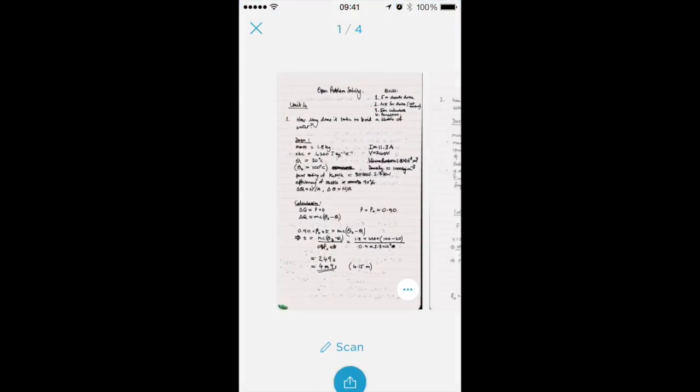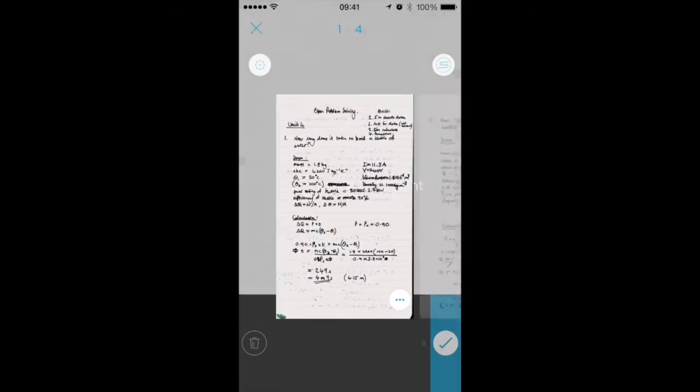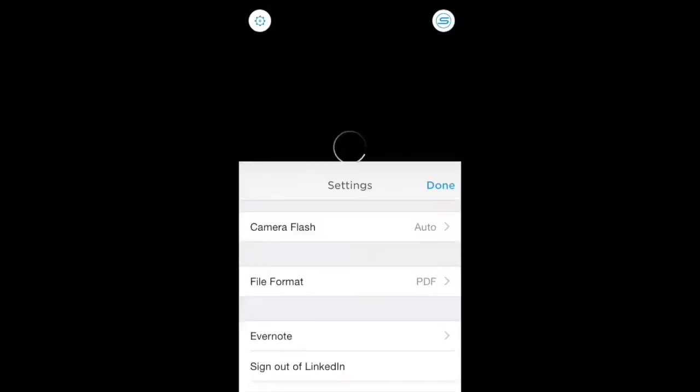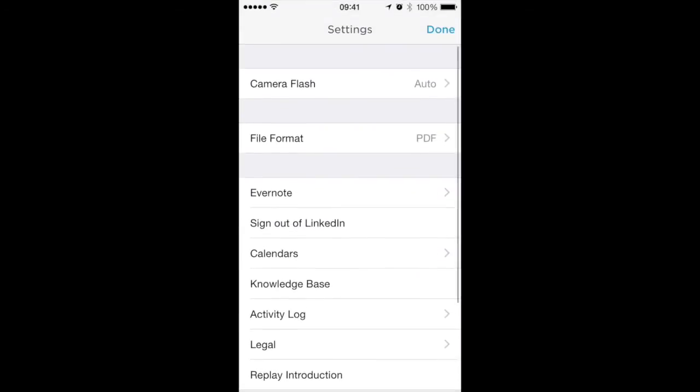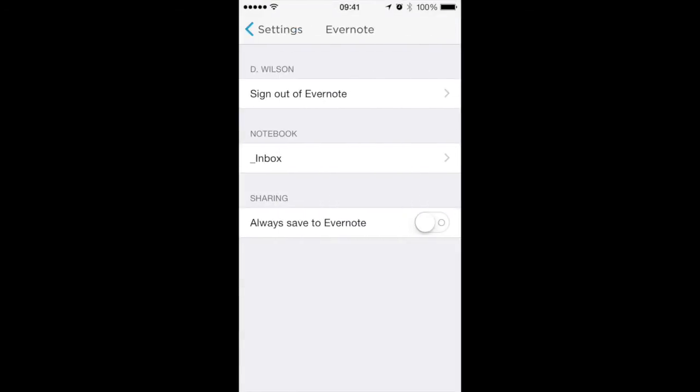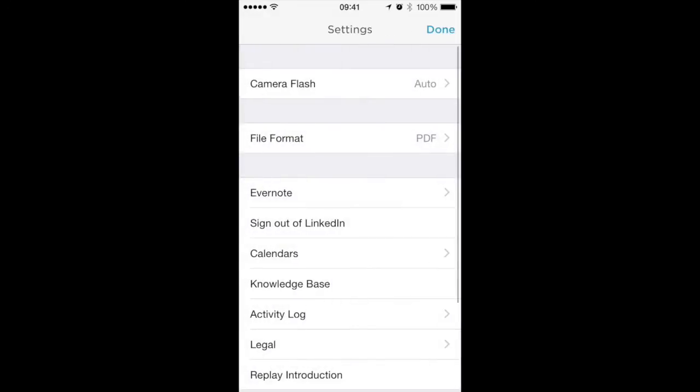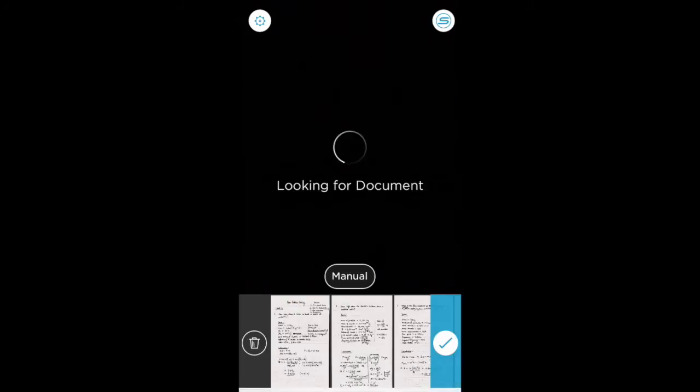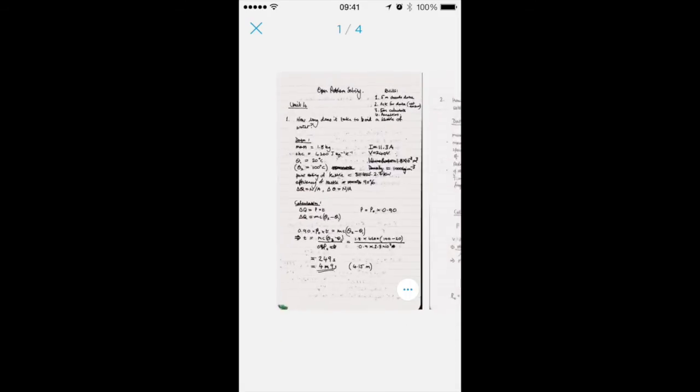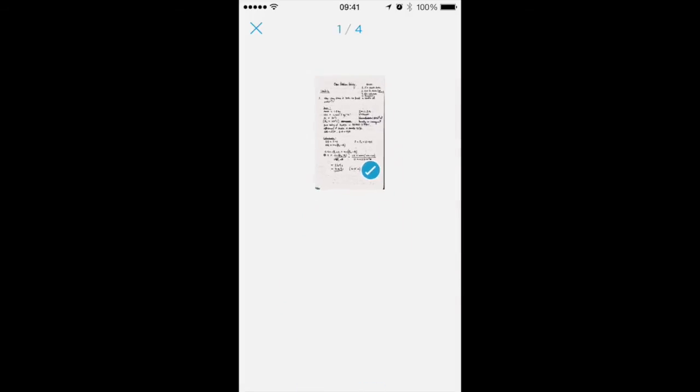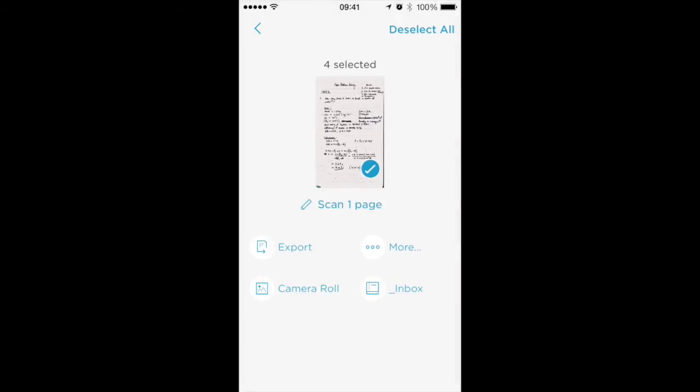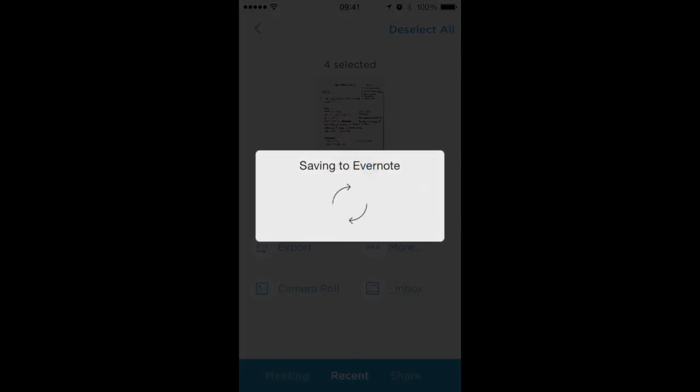We can also, if we go back to the settings, turn on auto upload to Evernote. And you can choose the notebook as well or just have your default notebook there. So now every time if I tap on one of my scans and then every time I hit the upload button, it will automatically save to Evernote.